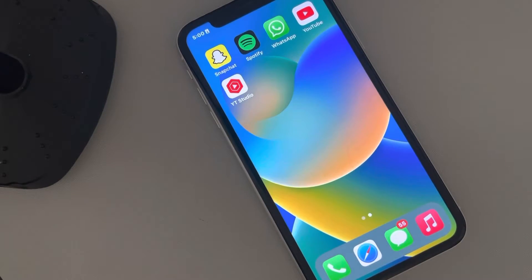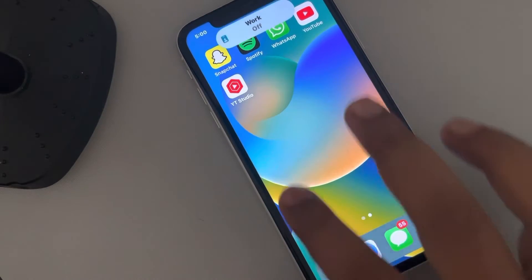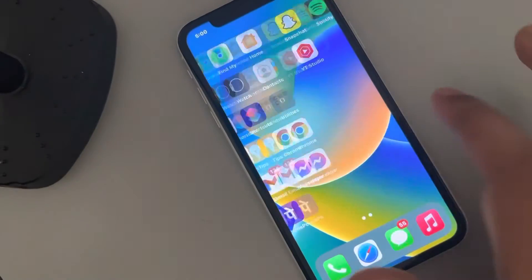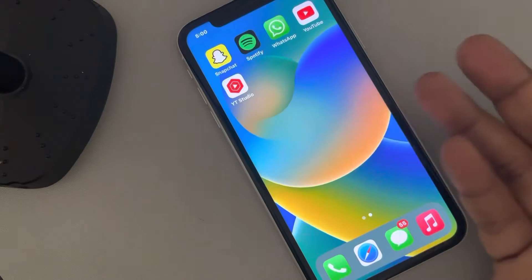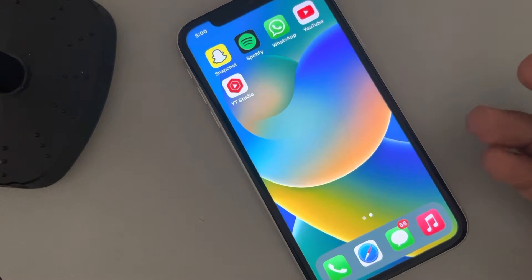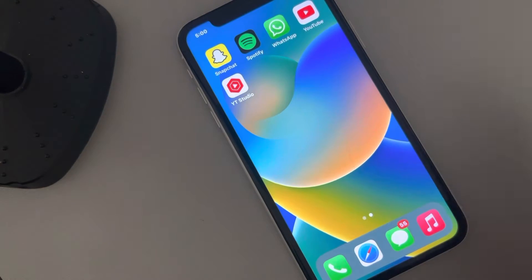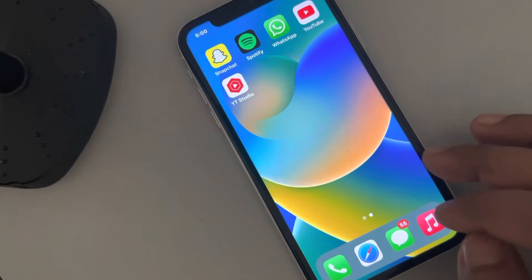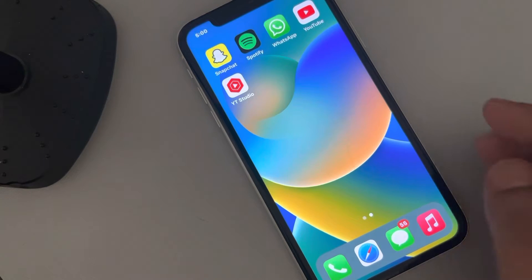Let's see how to create an empty home screen. Say there are two home screens and I want to create an empty, blank home screen. First, we will create an additional home screen.